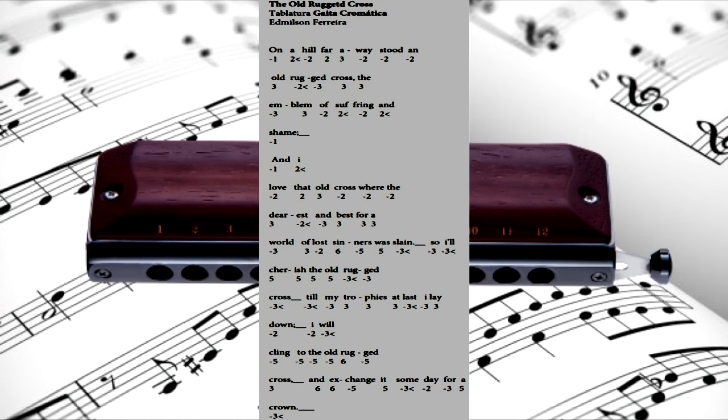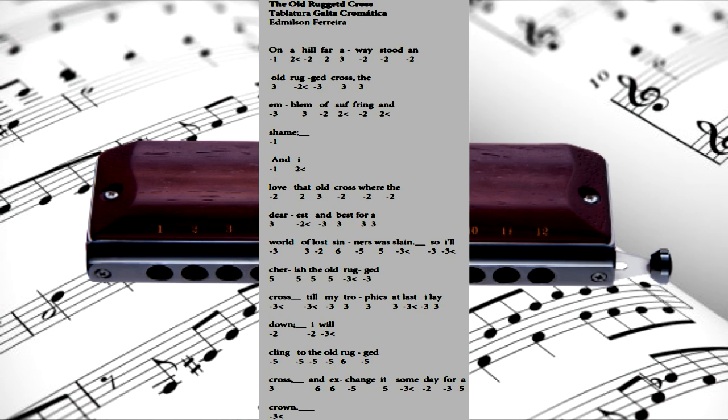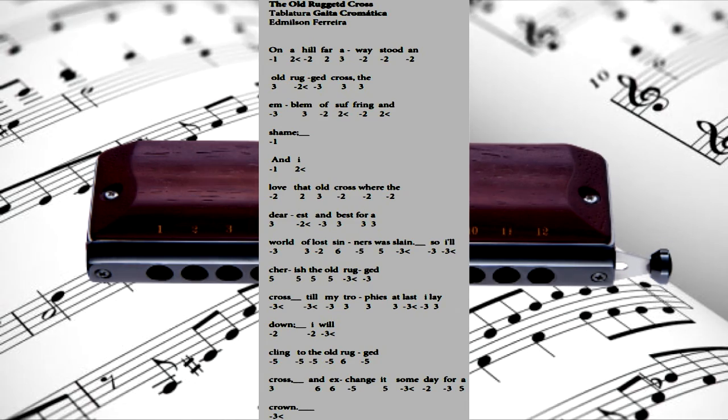So I'll cherish the old rugged cross, till my trophies at last I lay down. I will cling to the old rugged cross, and exchange it someday for a crown.